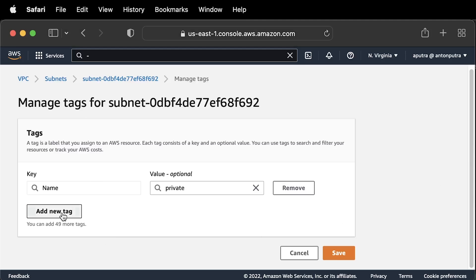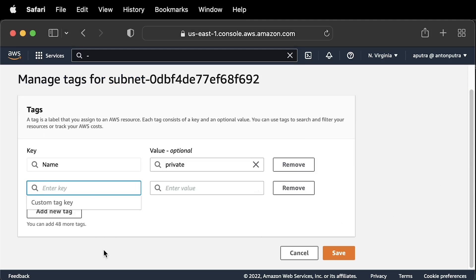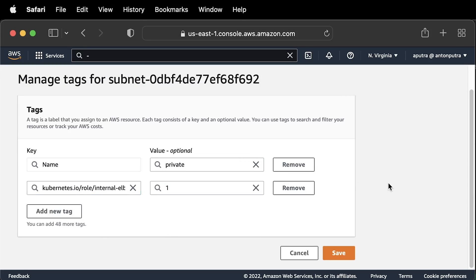Some services require you to tag your subnets. For example, this tag Kubernetes role internal ELB EKS will use to place private load balancers.